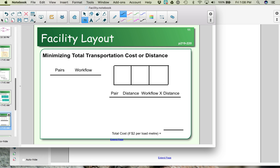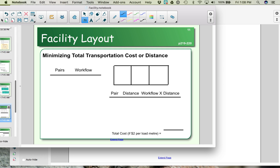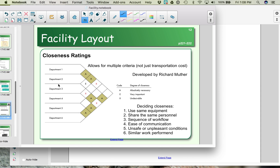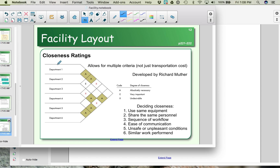Let's move forward to our discussion on those closeness ratings. What you see here is a diagram showing, in this case, six different departments. On this diagram we have A's, E's, and X's. A's are the departments that absolutely must be next to each other. E's mean it's important that they're next to each other, but not critical — so second priority compared to the A's. The X's are the departments that absolutely cannot be near each other.